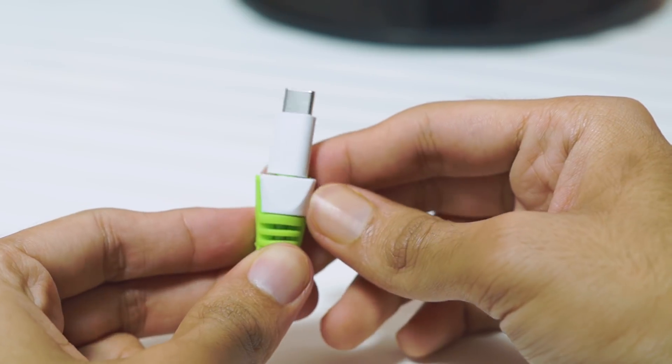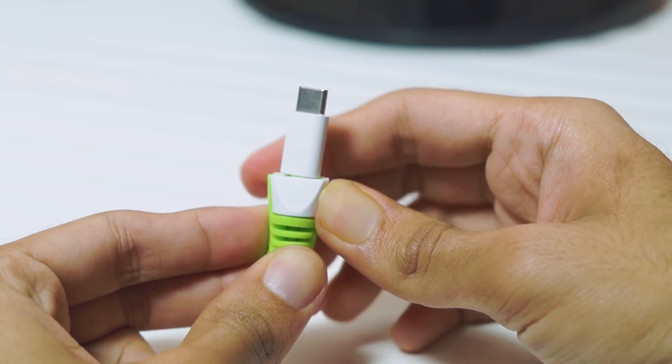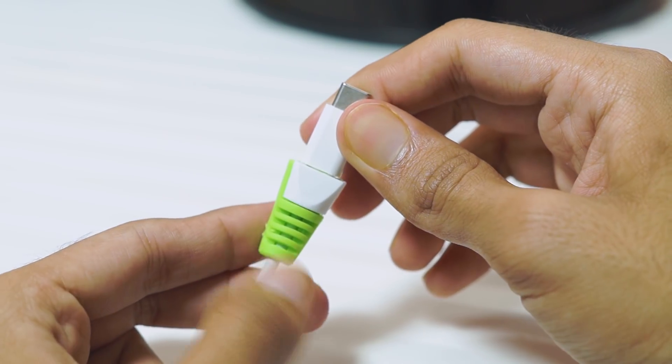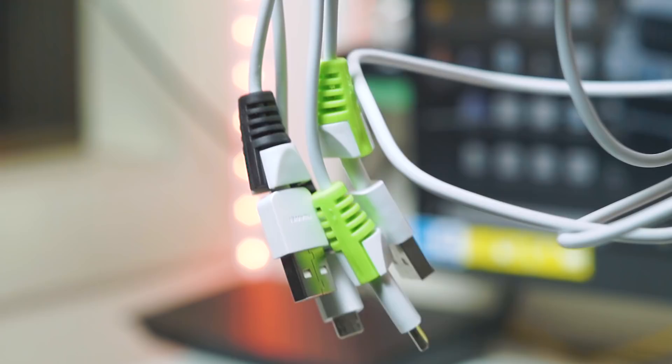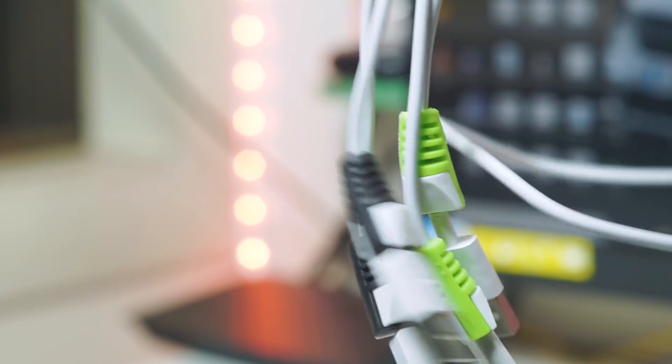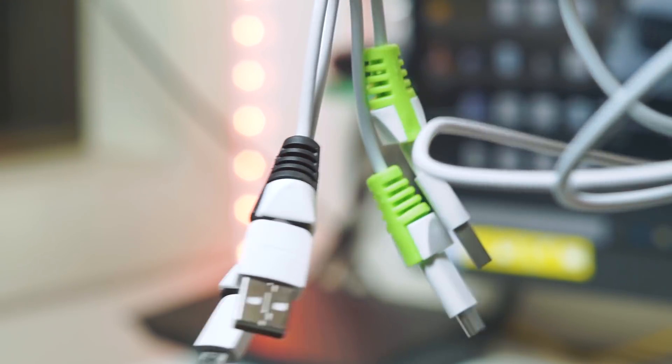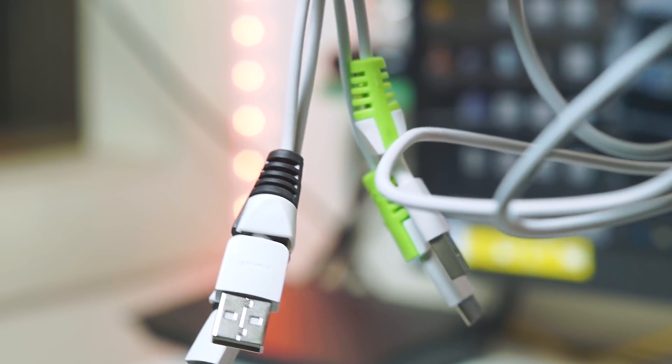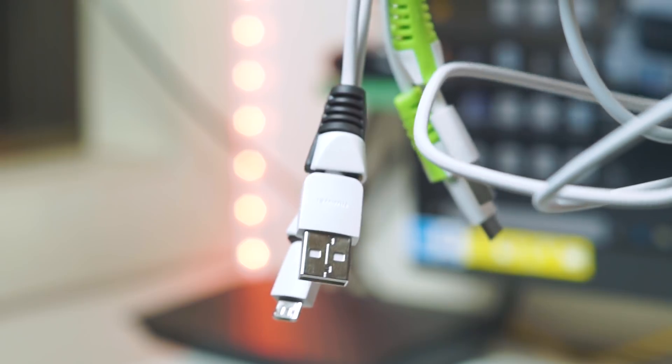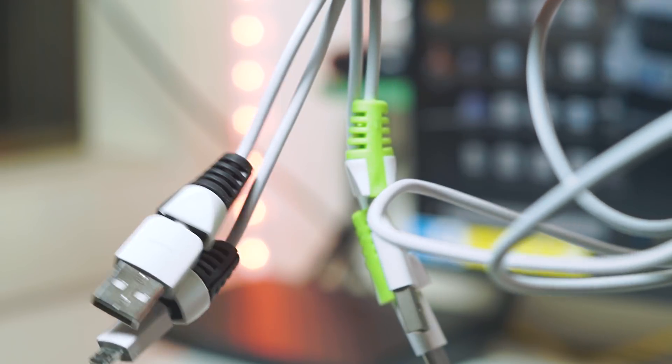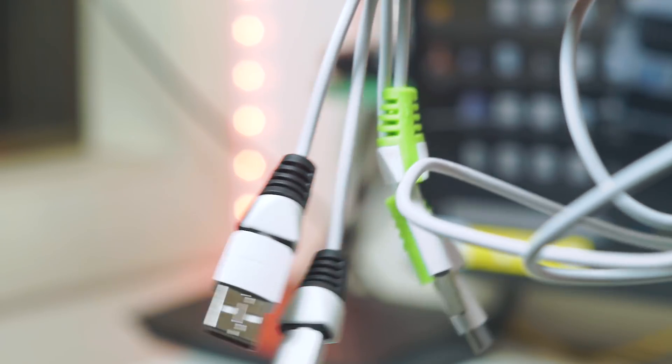The installation is a bit tricky but once you get it done I do think that they will protect your cables against a lot of damages. If you're one of those people who keeps buying new USB cables because you keep breaking them then you should definitely try these out for 100 rupees.